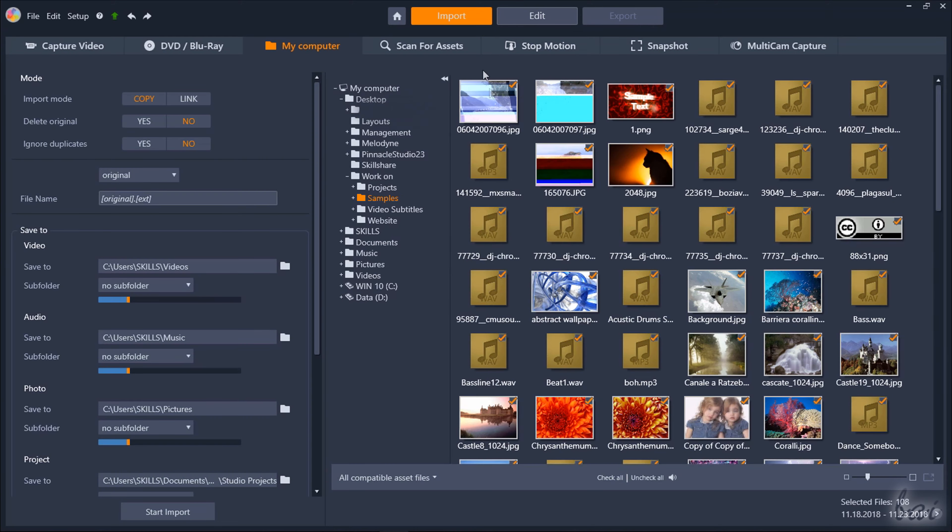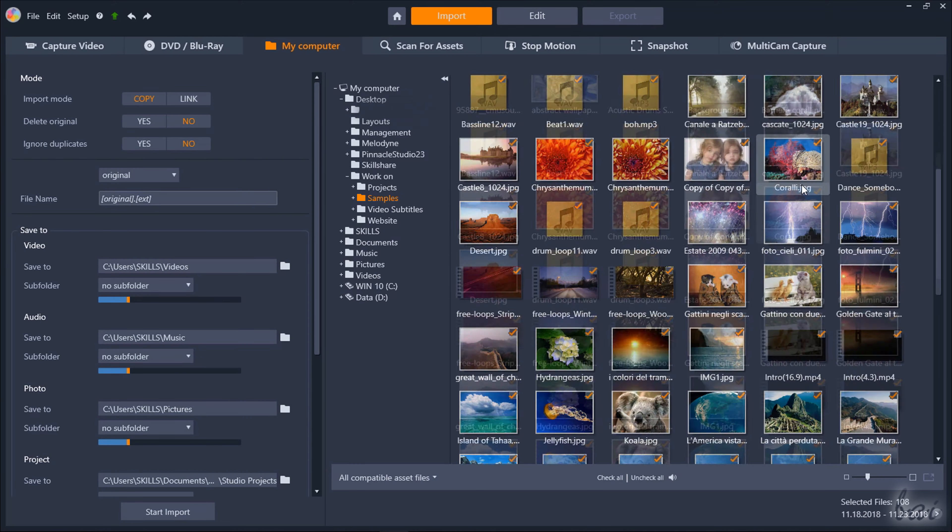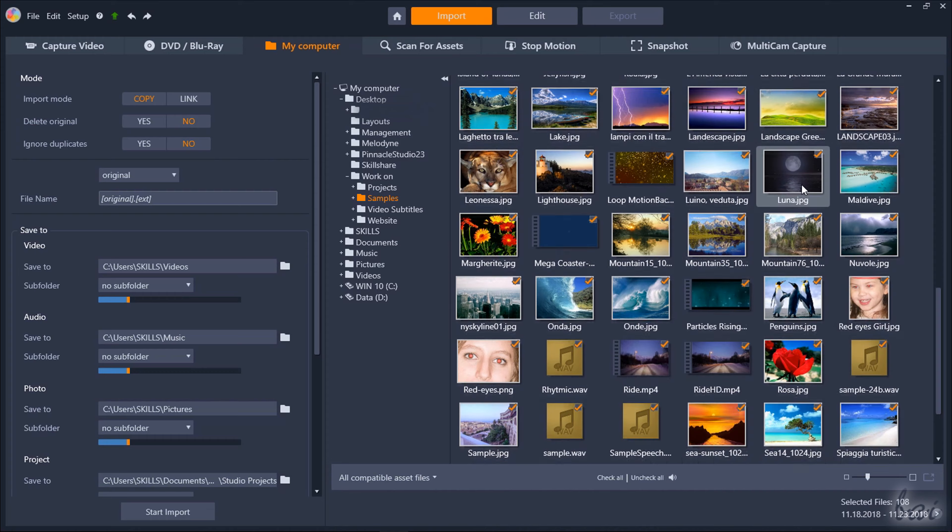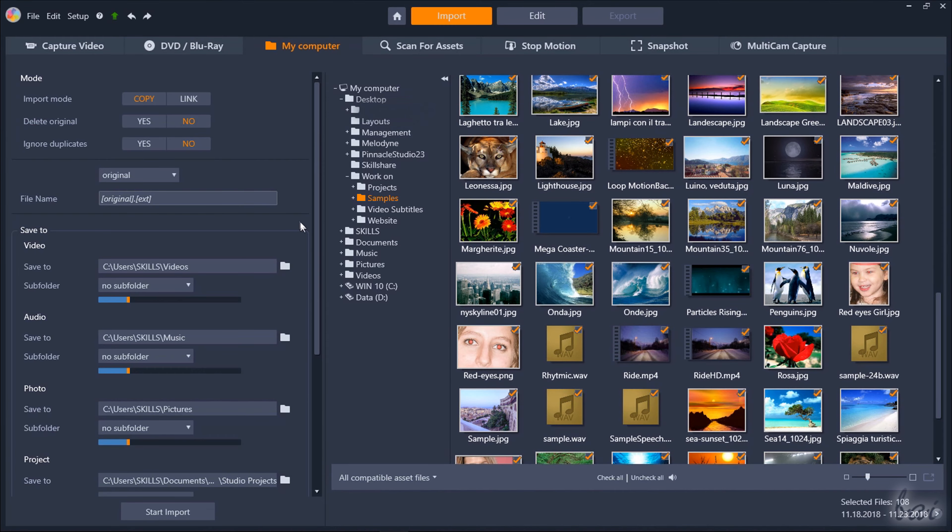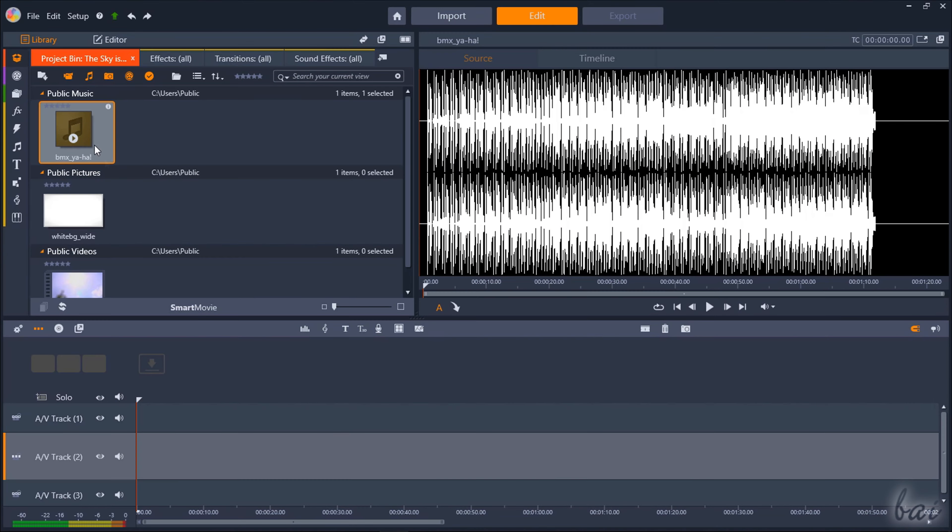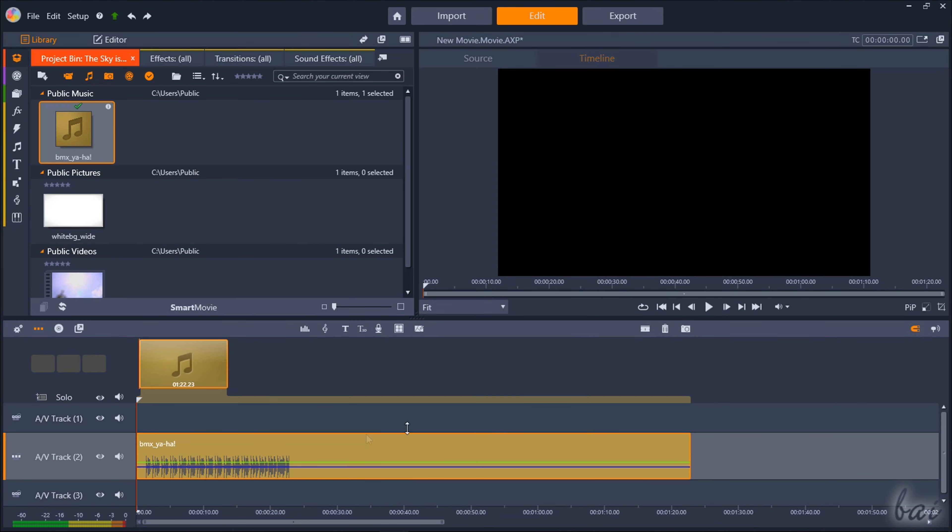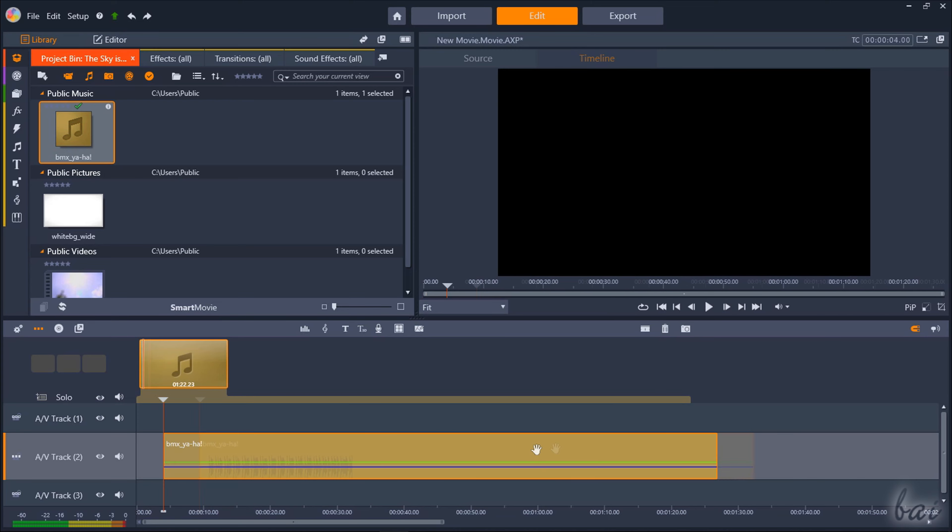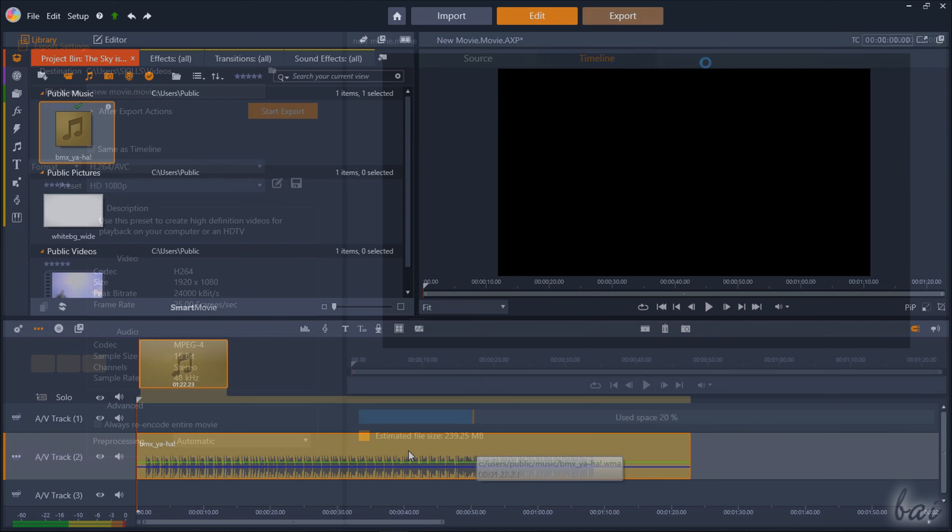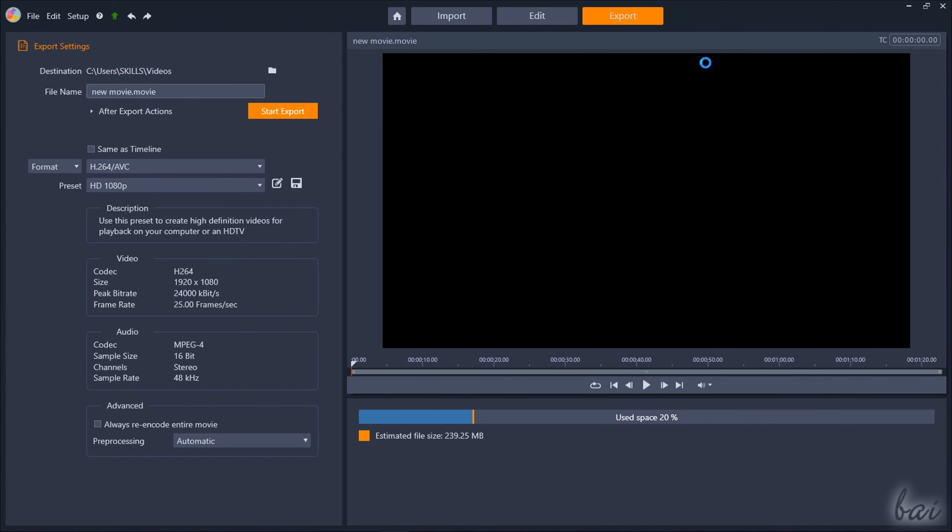The Import workspace is used to import all your media files to work with. The Edit workspace to adjust and edit these in order to create your own project. The Export workspace to export your final video to share and upload it online.